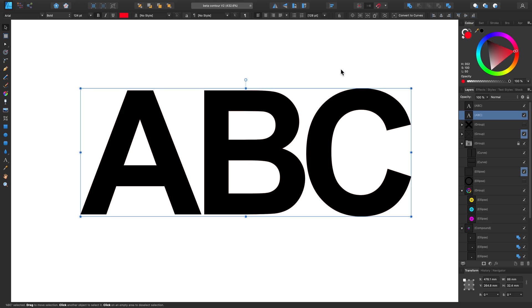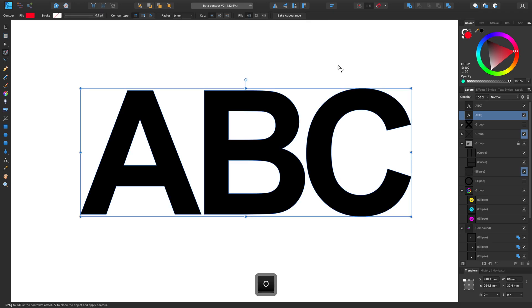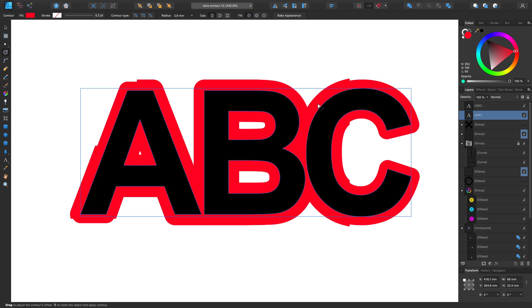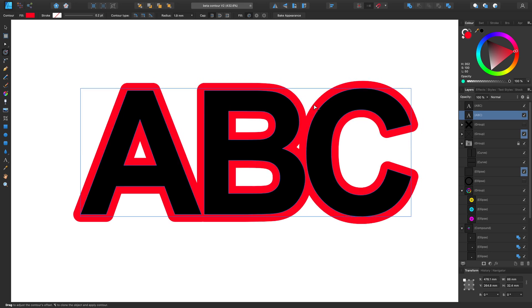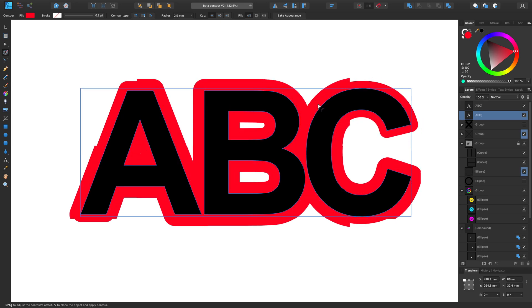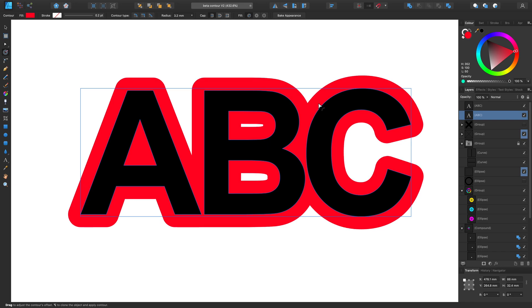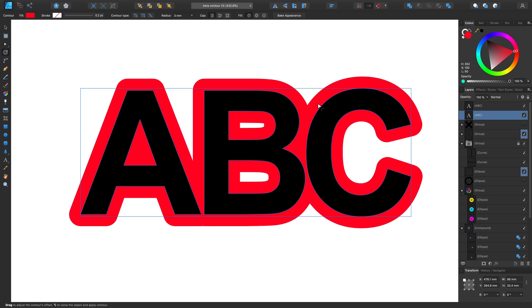And now if I grab the Contour tool again, and click and drag, you can see that the contour is being adjusted, and just giving a nice kind of artistic text effect.